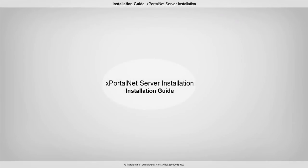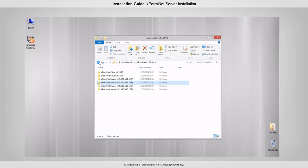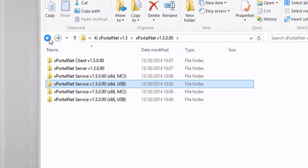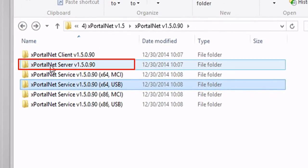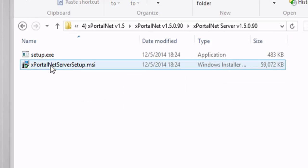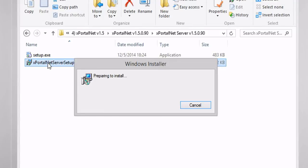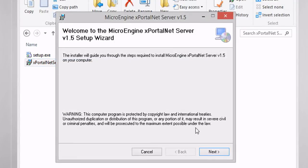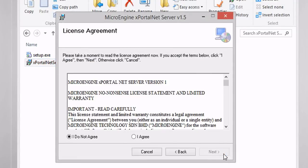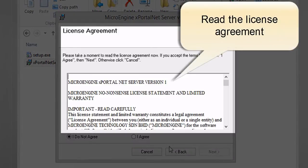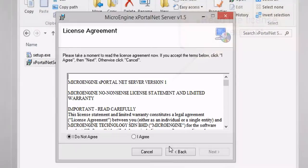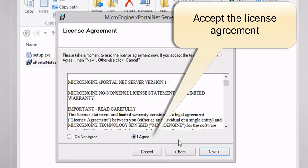In this step, you are going to install xportal.net server. In the same folder, open the xportal.net server folder. Double click or run the installer. Click Next to start installing the server. Please read the license agreement carefully. If you agree with the agreement, tick I Agree and click Next to continue.